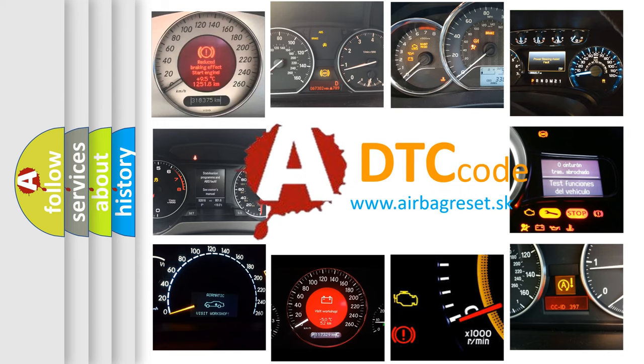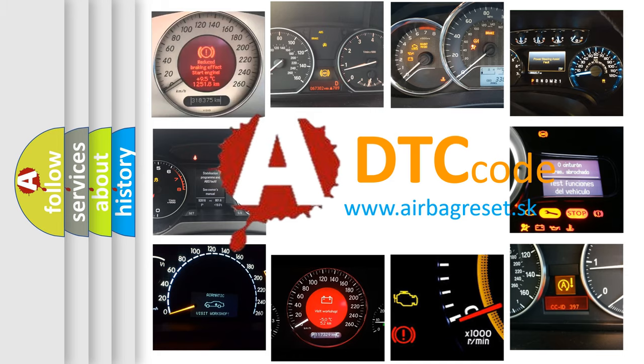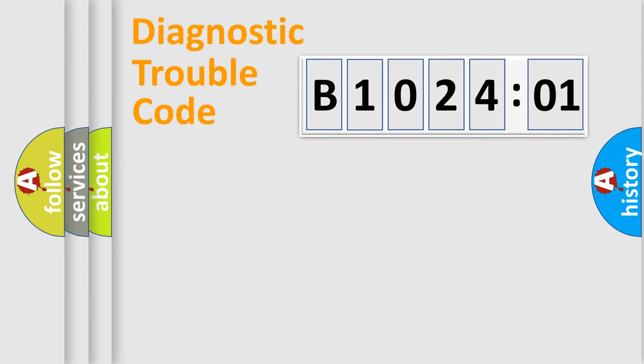What does B102401 mean, or how to correct this fault? Today we will find answers to these questions together. Let's do this.